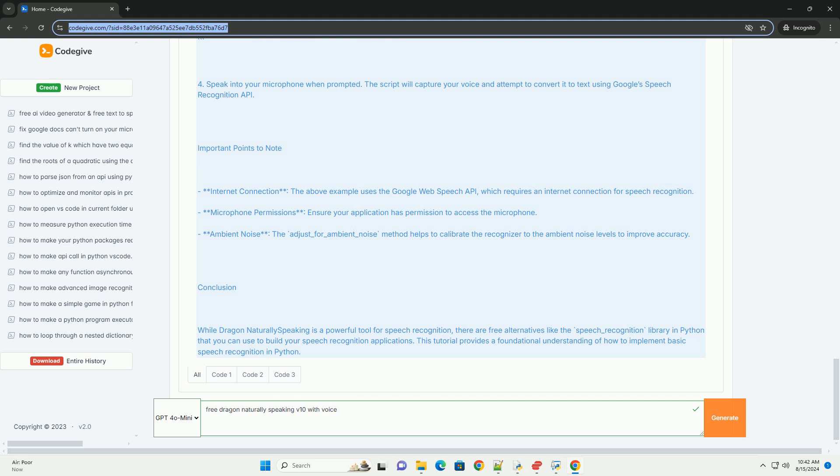Conclusion: While Dragon NaturallySpeaking is a powerful tool for speech recognition, there are free alternatives like the Speech Recognition Library in Python that you can use to build your speech recognition applications. This tutorial provides a foundational understanding of how to implement basic speech recognition in Python.